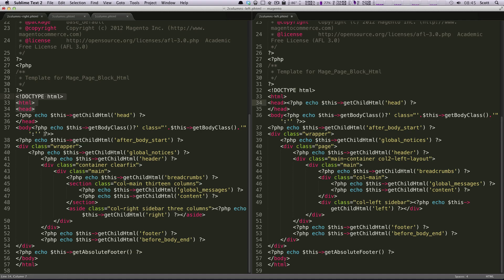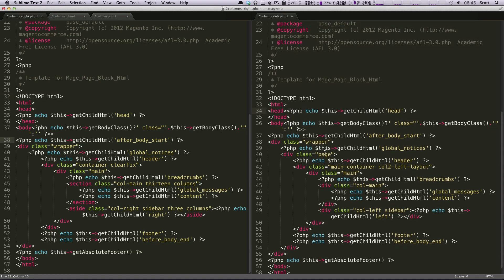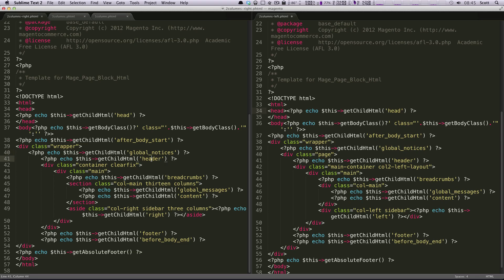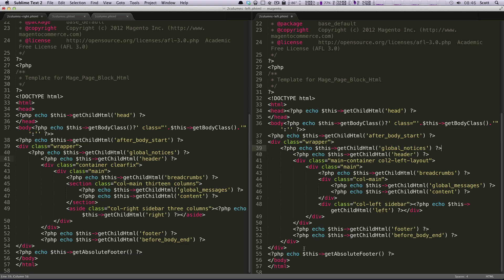And likewise, so we have, we can line these up sort of here. But we have a div class of wrapper, and then we have global noses head. We had this class of page that we actually deleted. So I'm going to delete this as well right here.